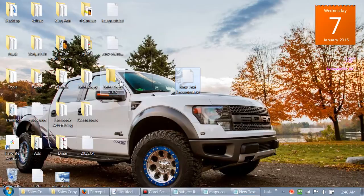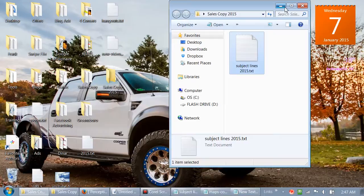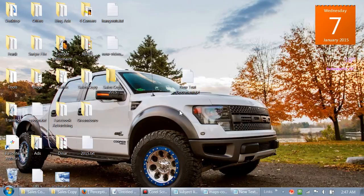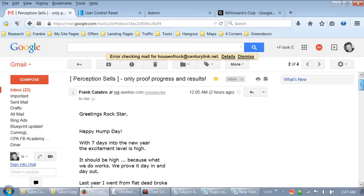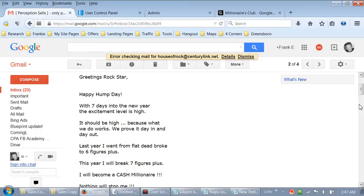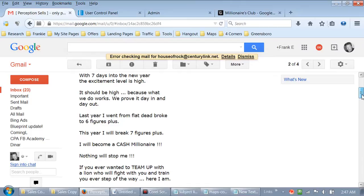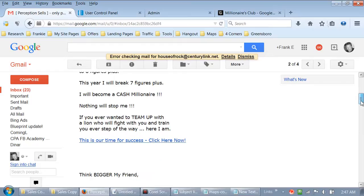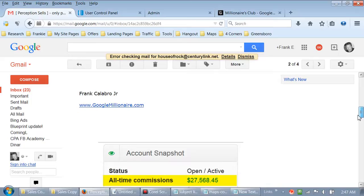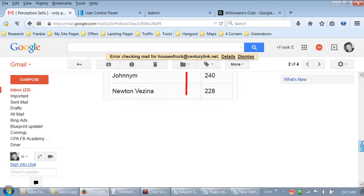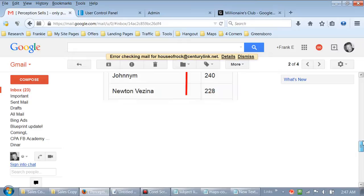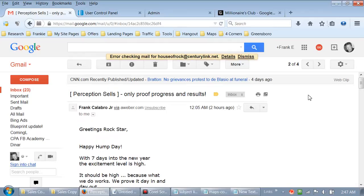You can name this letter whatever you want, and slide it right into your folder. We've got our subject line folder in here, and then we can start putting ad copy in there. Ad copy is the actual body of the email that we like. Let's go back over to this email - same format, 'Greetings Rock Star.' With seven days into the new year the excitement level is high. I've got a call to action, then I close out my email, and I put an image on the bottom with a bunch of white space.